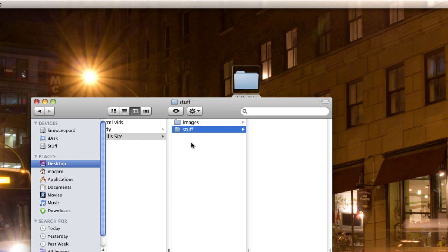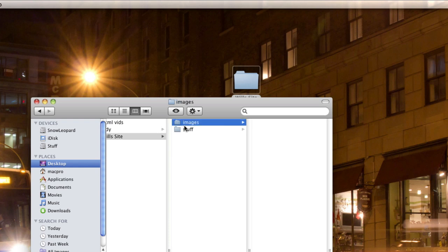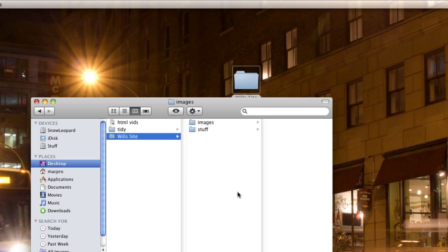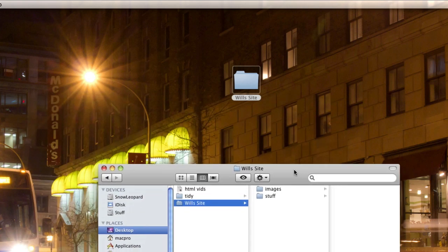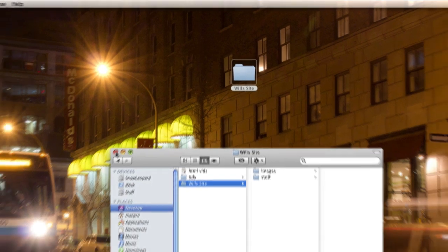That way when we upload stuff, or rather when we upload the rest of our site, we can simply upload the images folder and any HTML and CSS files we may have. So that's the basic setup of your local folder that you need to do.